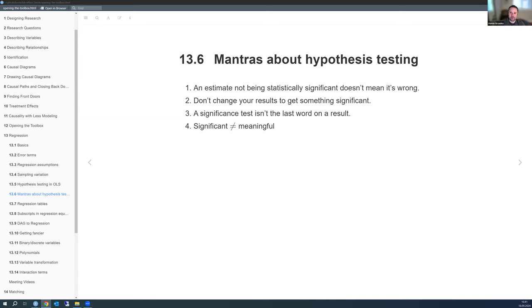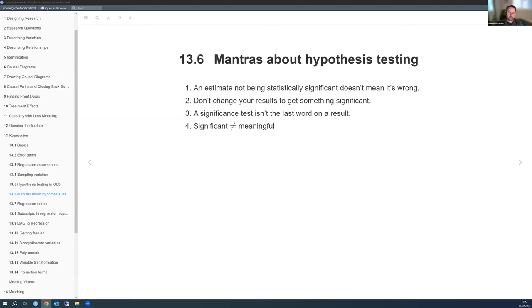There's also the multiple comparisons problem: you should pick your alpha value ahead of time, and if you're doing multiple significance tests, you're more likely to get a false positive. A 0.05 threshold means a 1-in-20 chance of a false positive, so doing many comparisons at once you're likely to pick up random noise and call it significant. There are corrections for this, like the Bonferroni correction. Machine learning faces a similar issue with fitting multiple models against the same validation set.